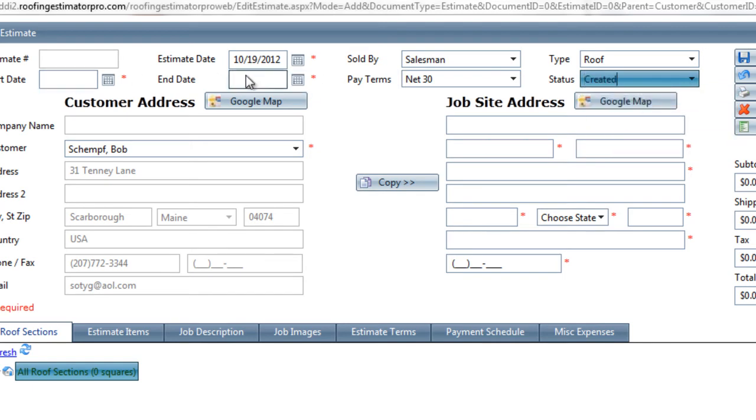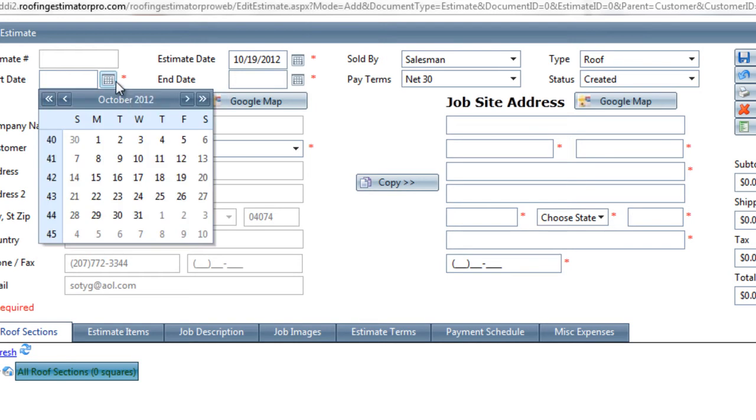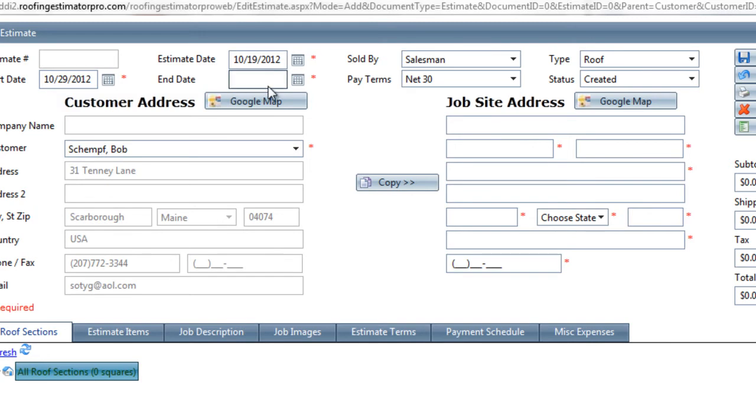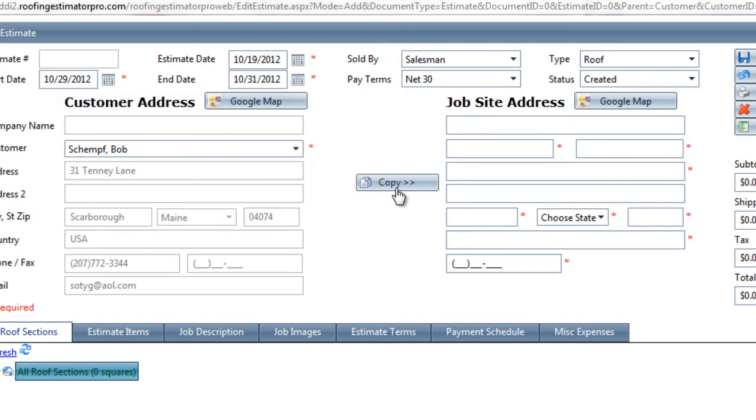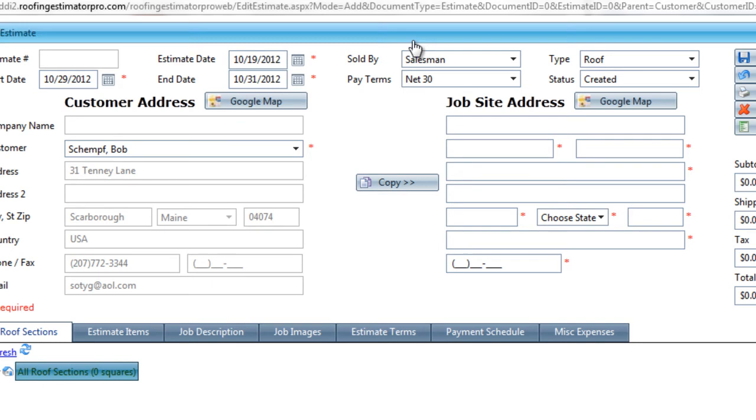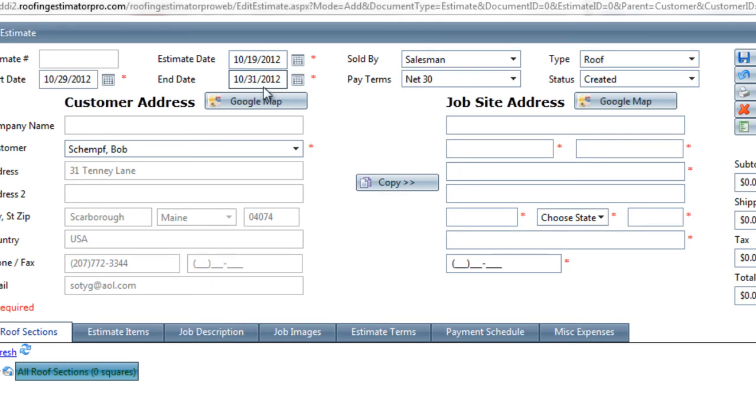We can also put a projected start and end date for the job here. So I'm going to say that if everything goes well, we'll start this job on the 29th, and we'll hope to have it finished by the 31st.